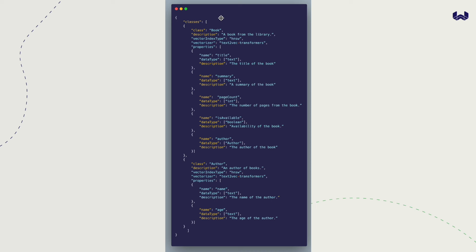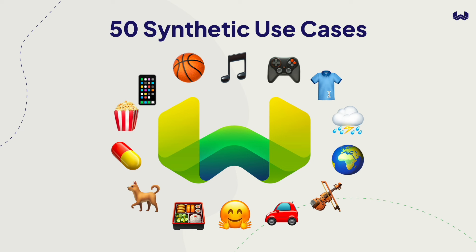For example, here we have a book class, a description, configuring the HNSW vector index, the model — in this case HuggingFace transformers to vectorize each book object — as well as properties: title (text), summary (text), page count (int), is available (Boolean), and author (cross-reference to the author class). We generate 50 such synthetic use cases across all sorts of different applications of Weaviate — from music to video games to clothing, travel destinations, or even AI models themselves.